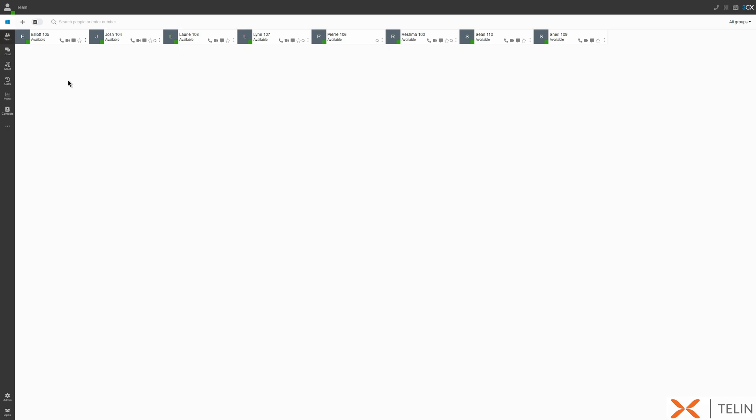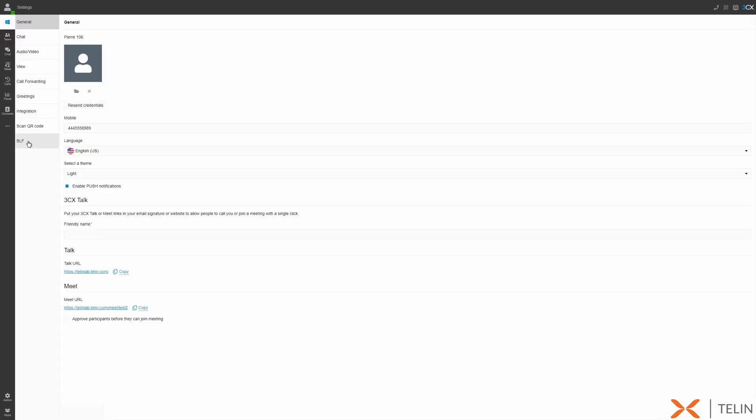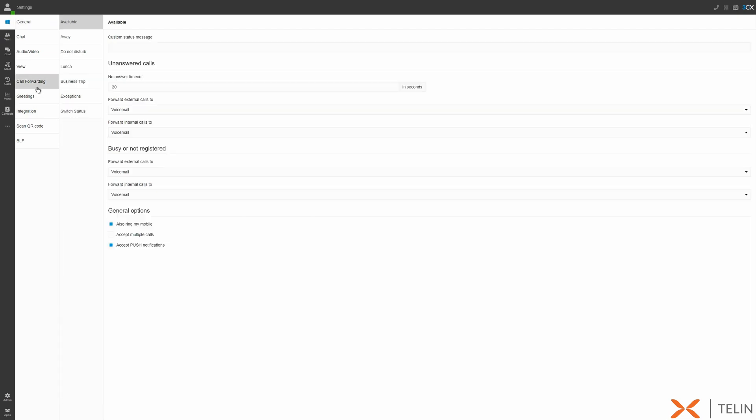To take a deeper look at what each of these statuses do let's navigate to our web client settings and now to call forwarding. This section on status forwarding allows us to customize inbound call handling based on our current extension status. Essentially this means when a particular status is active on our extension calls will be handled according to the configuration set up for that status.